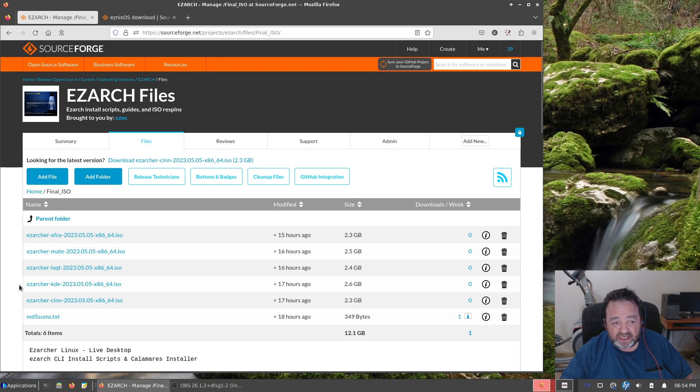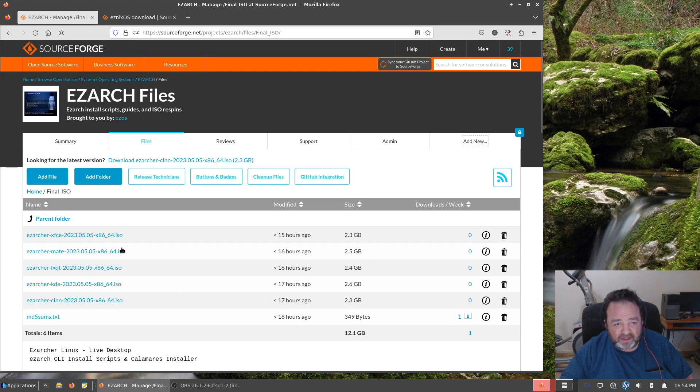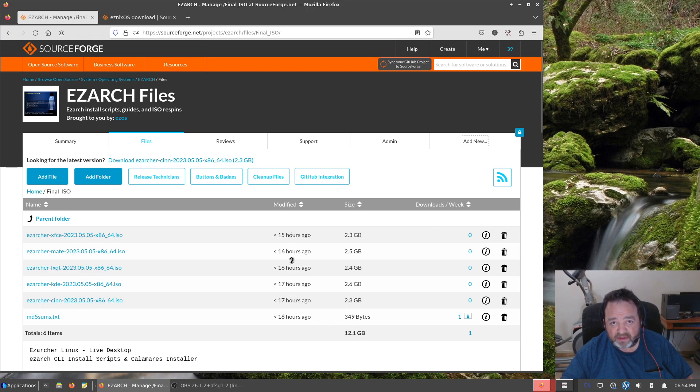So GNOME is gone. We have the five ISOs: XFCE, MATE, LXQt, KDE, and Cinnamon. So they're all up. You can see they were uploaded less than a day ago from filming of this video.